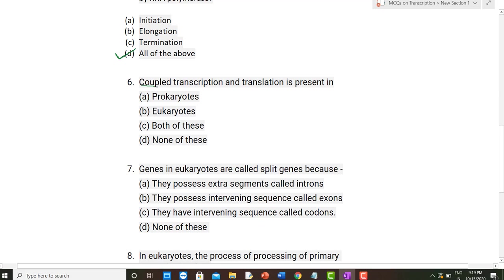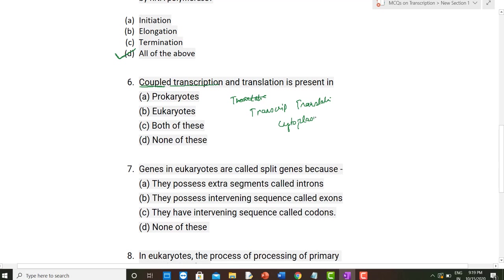The sixth question is about coupled transcription. In prokaryotes, coupled transcription and translation occur — both processes occur in the cytoplasm at the same time and in the same place. This is called coupled transcription and translation, and it is present in prokaryotes. This is the correct option.